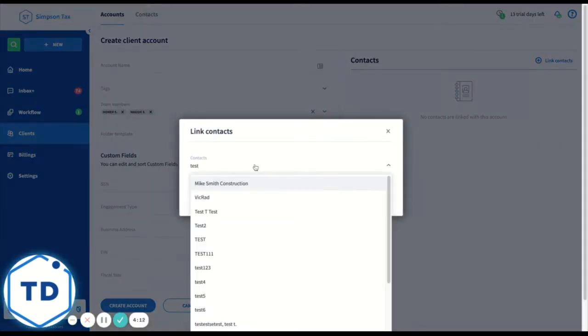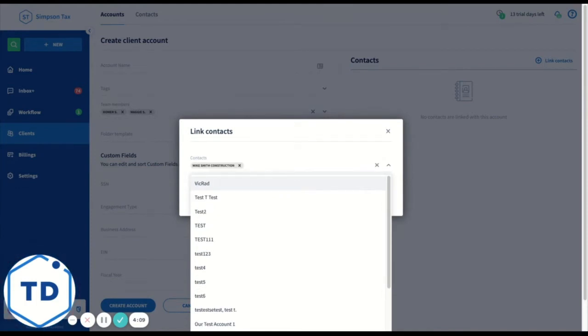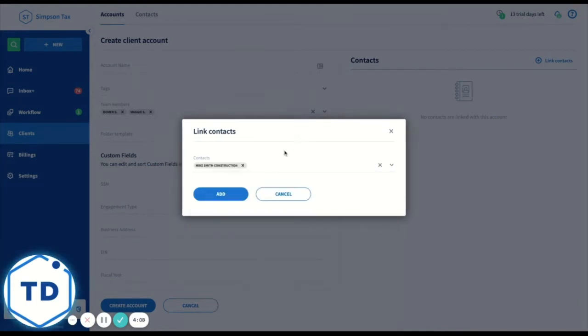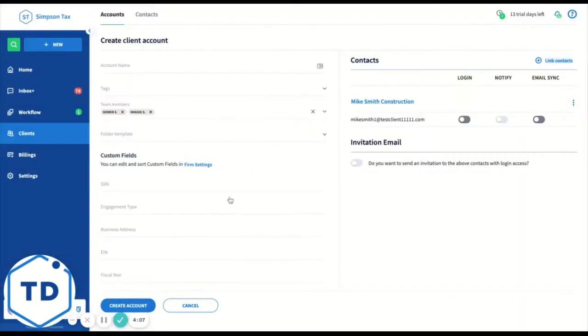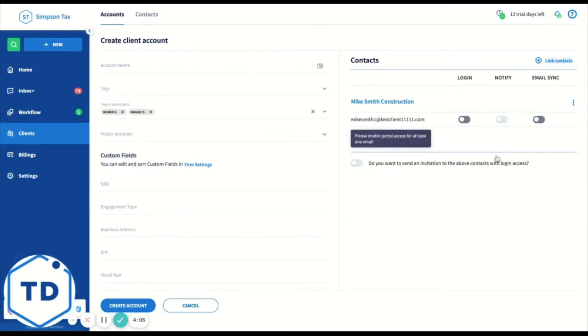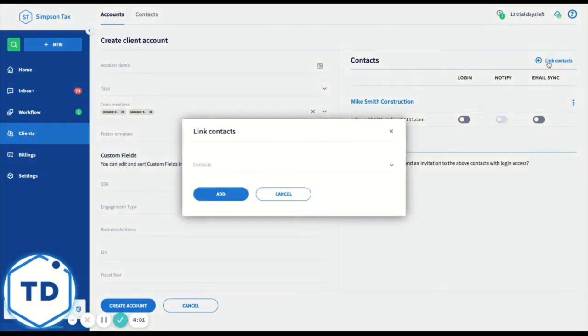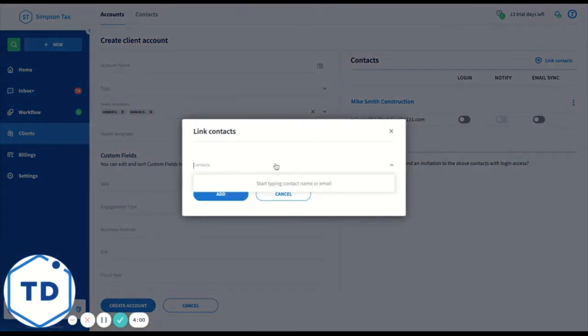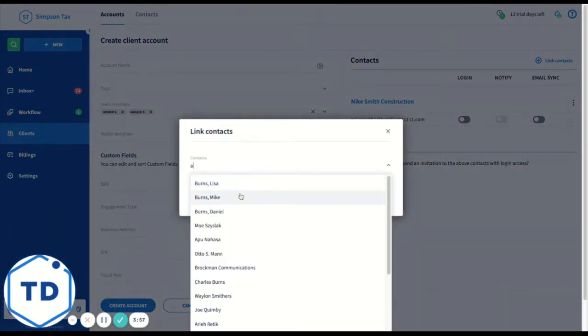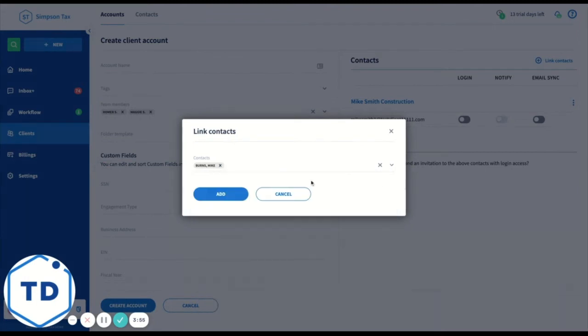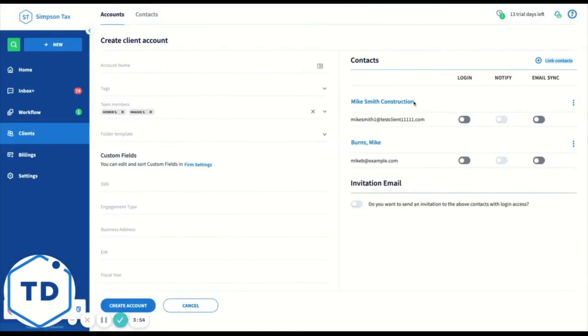Start typing in a name. This will search your contacts. I'm going to add a contact in here. Now for each contact, you're able to indicate what access level you want them to have. So let's add two contacts. Let's add someone. You can add as many contacts to an account as you wish.